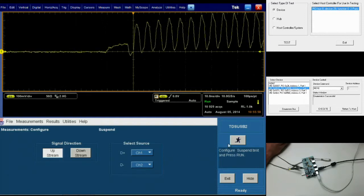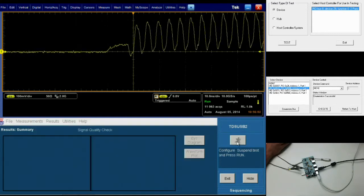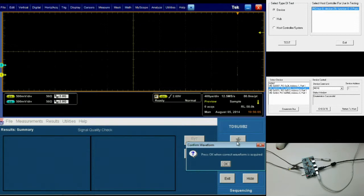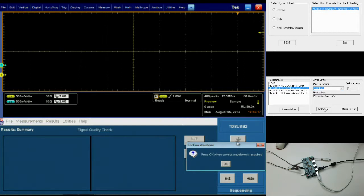Once we've confirmed that this configuration is correct, we can click the little running man icon to begin our test. You'll see a message pop up that says press OK when correct waveform is acquired. What we're going to do now is move over to our host PC software and send the device command suspend for our DUT and click execute.